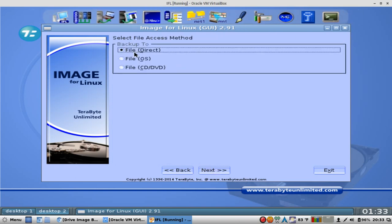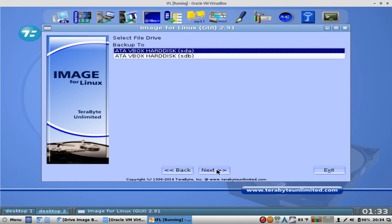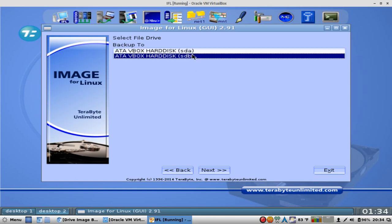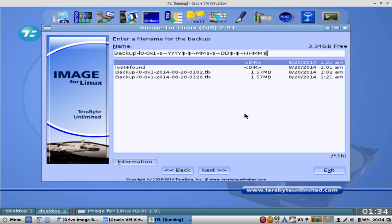And backup to, and it gives you like, okay, do you want to backup to a DVD, whatever have you. We're going to say direct. Again, it asks you that same question. You can backup that same partition to a virtual drive. But we're going to say physical drive. And we're going to backup to SDB, the other drive. And see, there's already that particular partition there. Click on that.